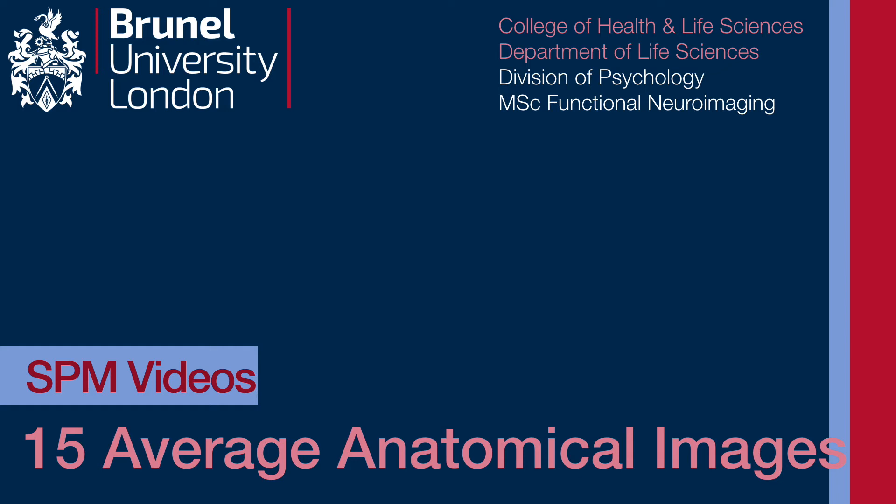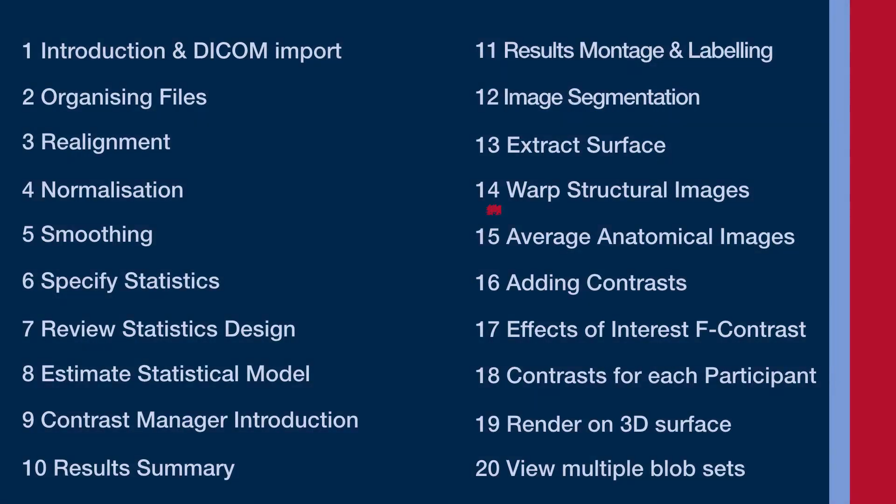Video 15 is about calculating the mean or average of different structural anatomical images once they've been normalized. This step is not actually necessary, but it's interesting to do for two reasons.